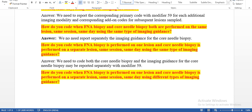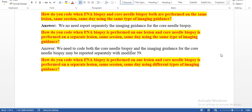How do you report when FNA biopsy and core needle biopsy are both performed on the same lesion, same session, same day, using the same type of imaging guidance? We do not need to report the imaging guidance separately for the core needle biopsy, as it is already included in the FNA code.